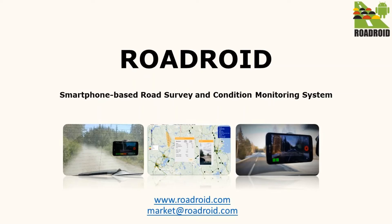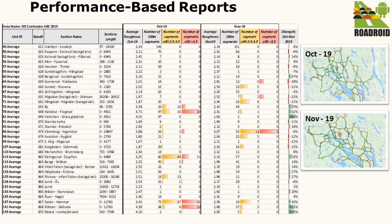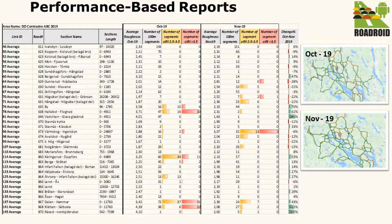Hello and welcome to this video on how to create a performance-based report from Roadroid data and Microsoft Excel. Performance-based reports are a very essential tool in order to monitor the condition of a road network over different time periods.